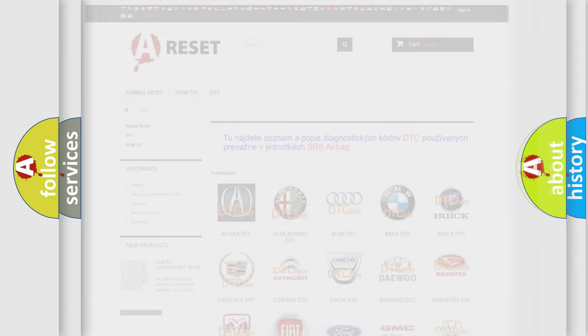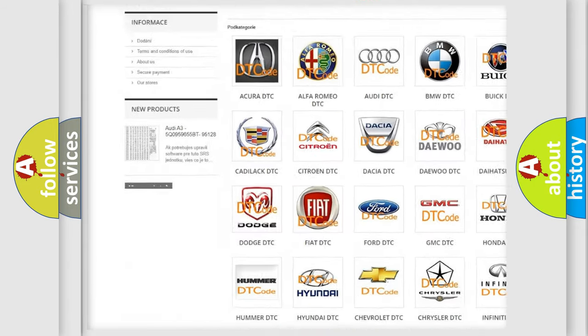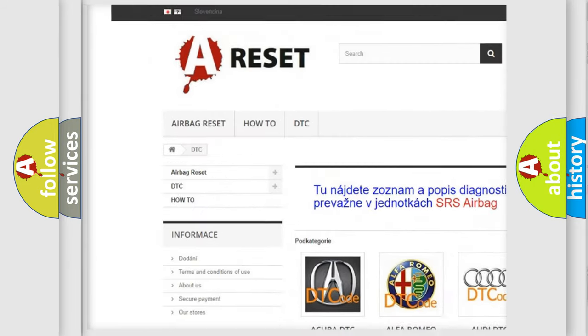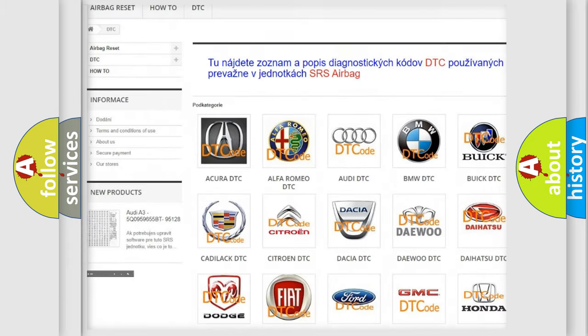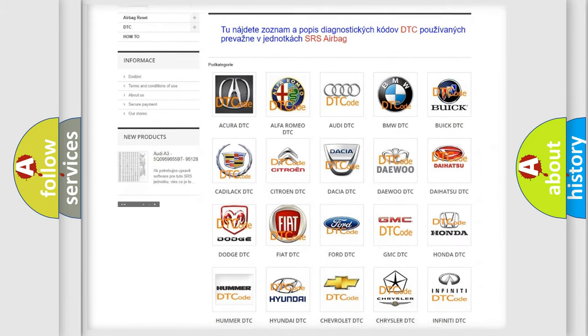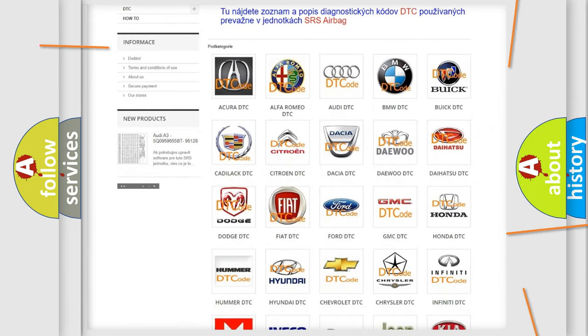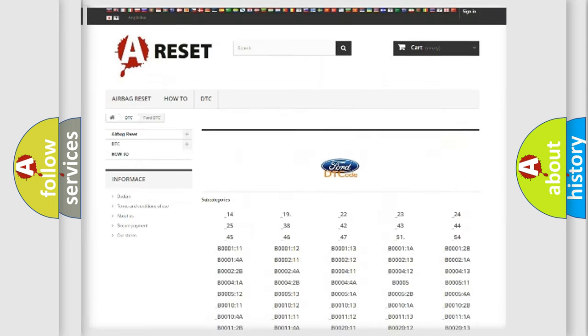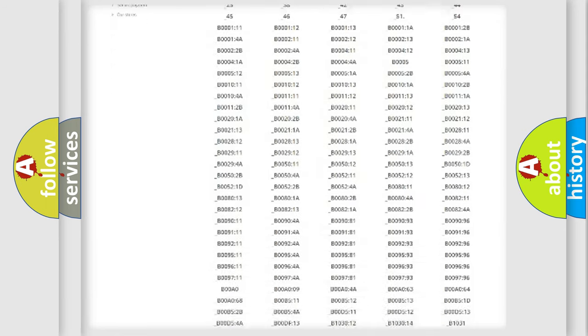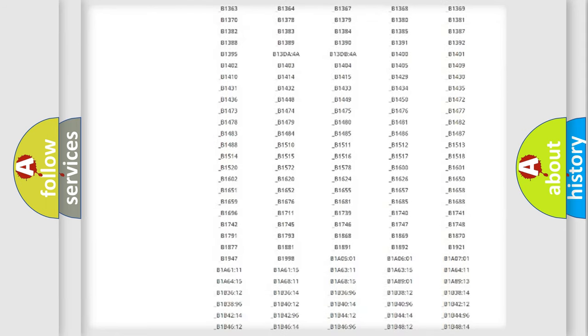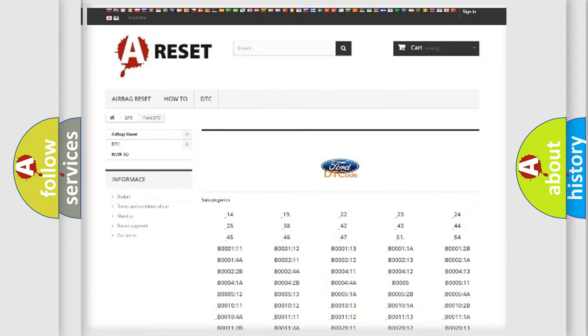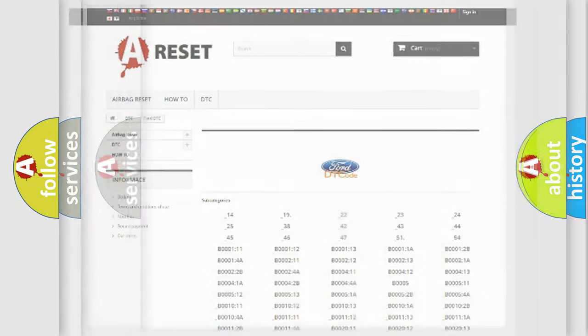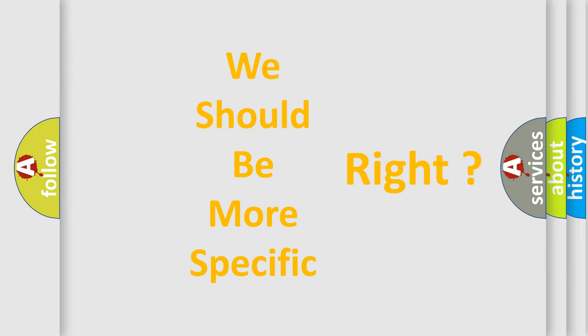Our website airbagreset.sk produces useful videos for you. You do not have to go through the OBD2 protocol anymore to know how to troubleshoot any car breakdown. You will find all the diagnostic codes that can be diagnosed in Infiniti vehicles, also many other useful things. The following demonstration will help you look into the world of software for car control units.